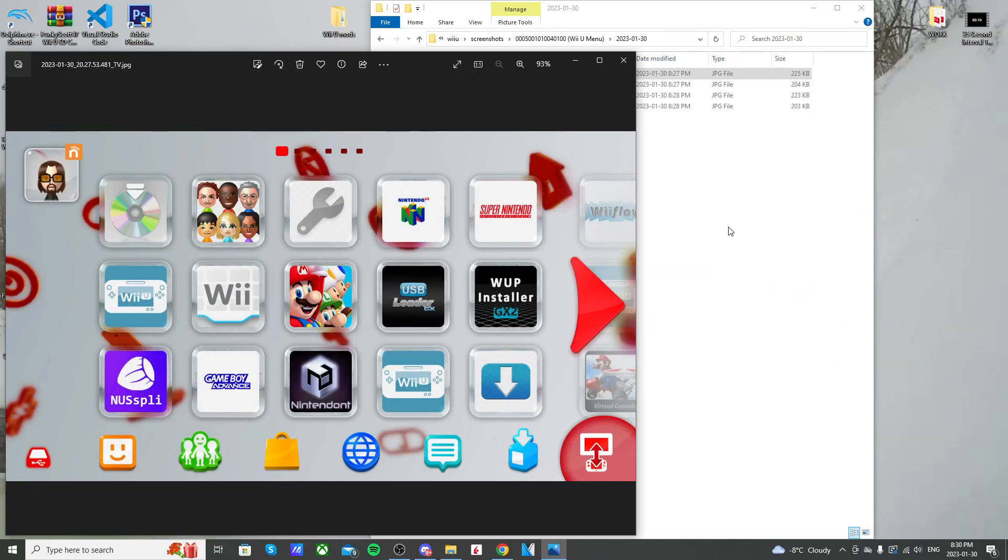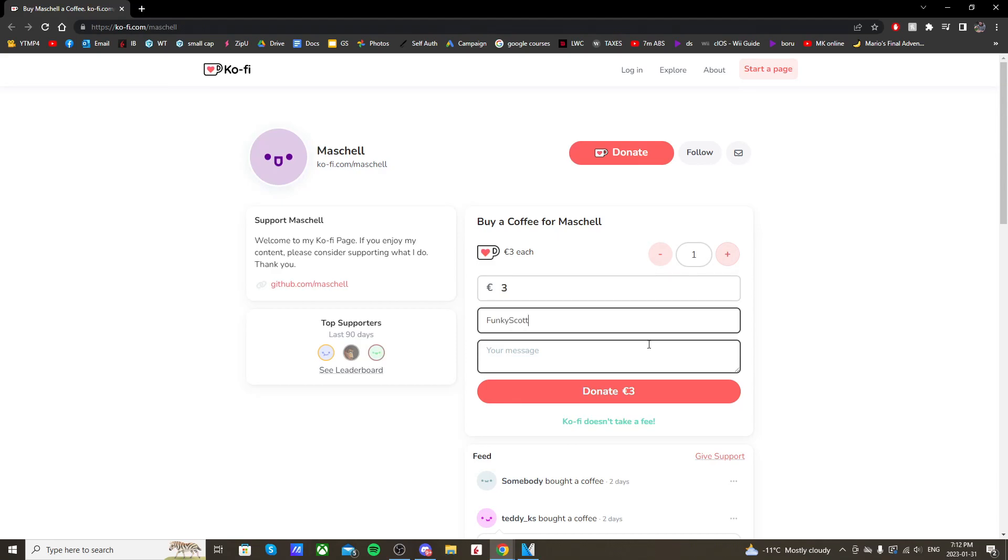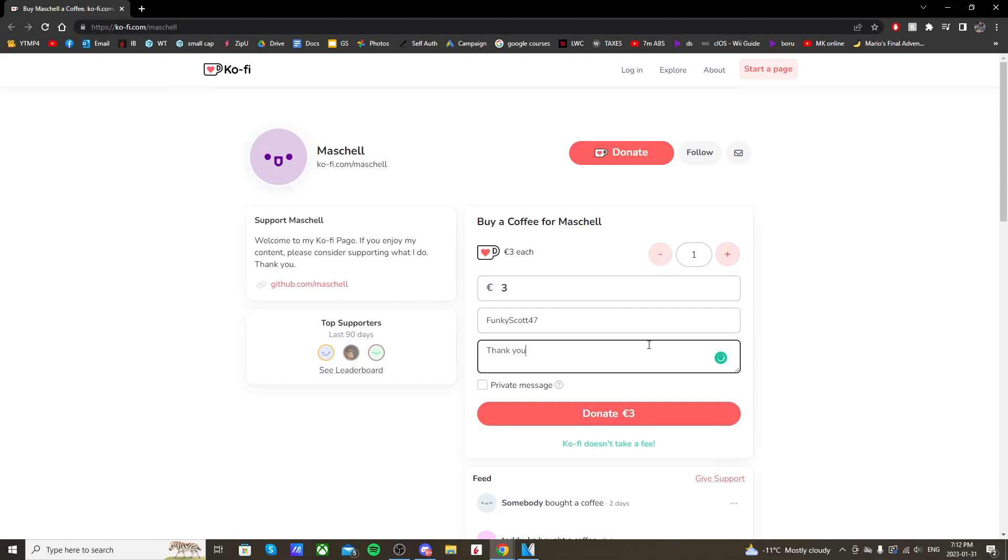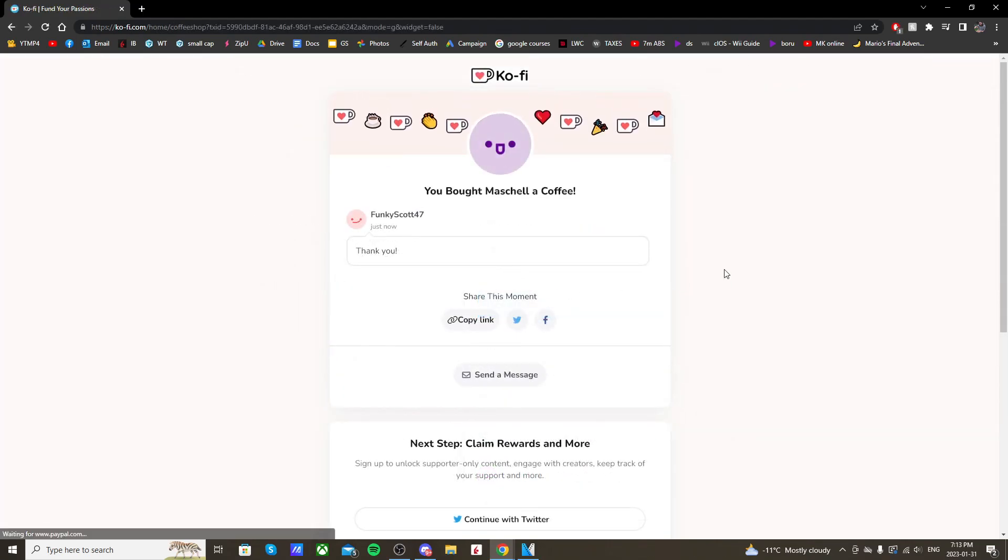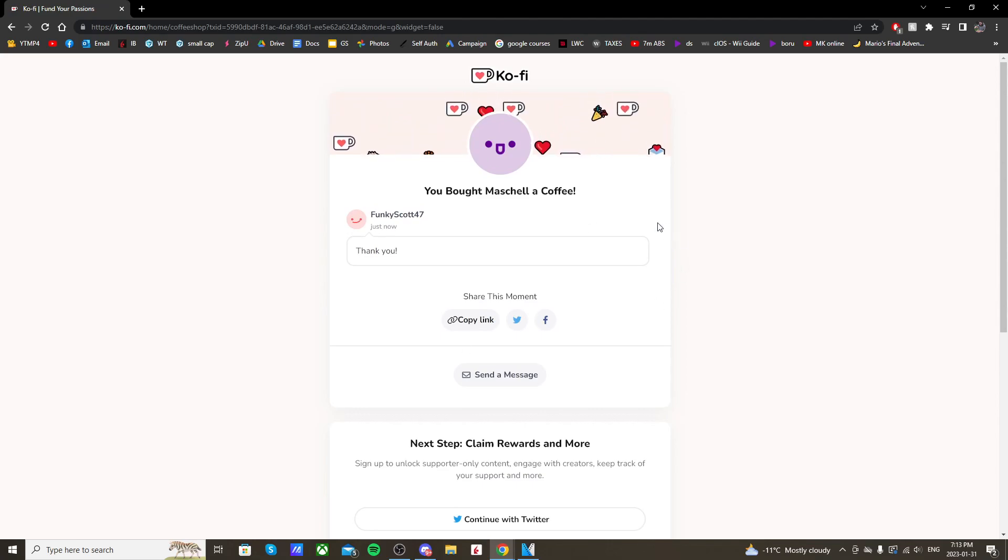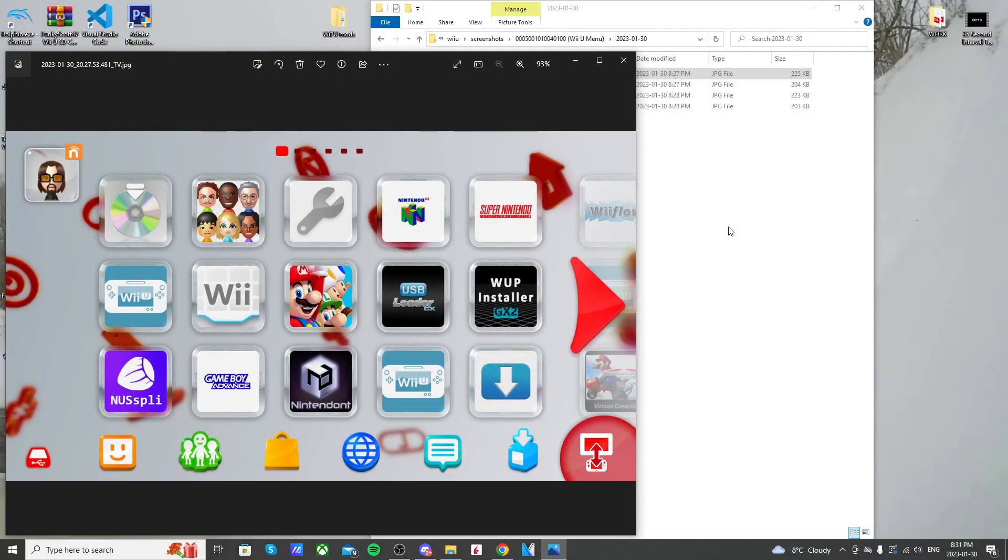But anyways, that's it for the video. If you ran into any issues, let me know below and I'll try to help. Or you can join my Discord server, which is also linked below. But hopefully, you're now able to take screenshots anywhere on your Wii U. Thanks to Machel, who has created Tiramisu and Aroma. So a big shout out to him. And also have a link below if you feel like buying Machel a Ko-fi to show your support. But anyways, that's it for the video. I hope you found it helpful. And if you did, make sure to like it. But I will see you on the next one. Take care.